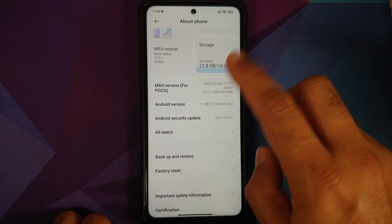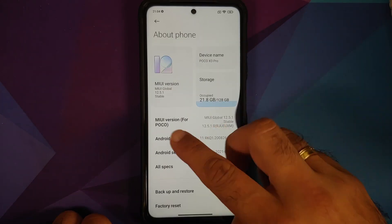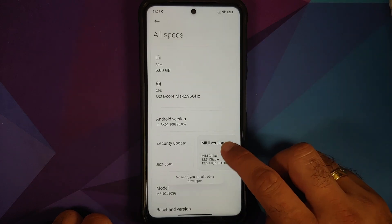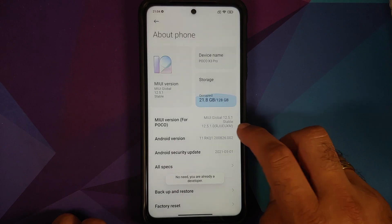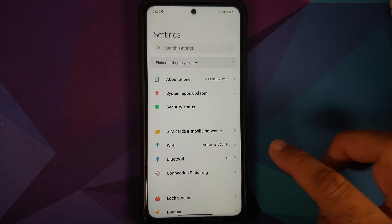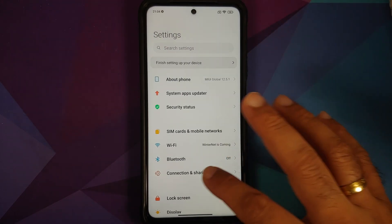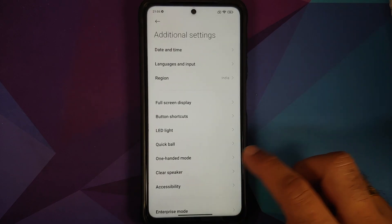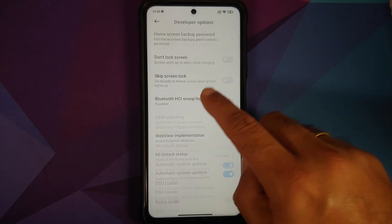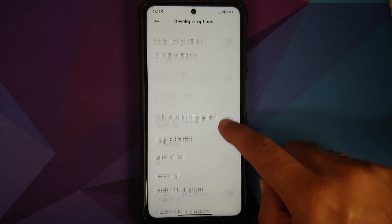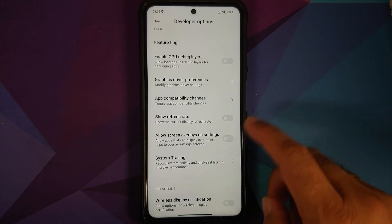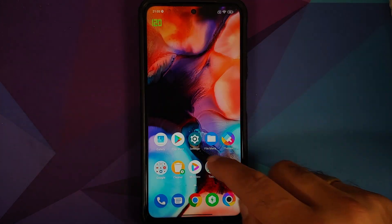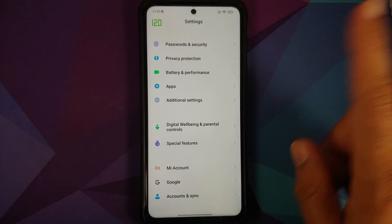Go into Settings, then About Phone, then All Specs, and tap on MIUI Version seven times. You'll get a toast notification that you are now a developer. Then go back to the main menu of Settings, go into Additional Settings, then Developer Options, and scroll down — you should see an option to show the refresh rate. Enable it and you can see 120 on the top left.